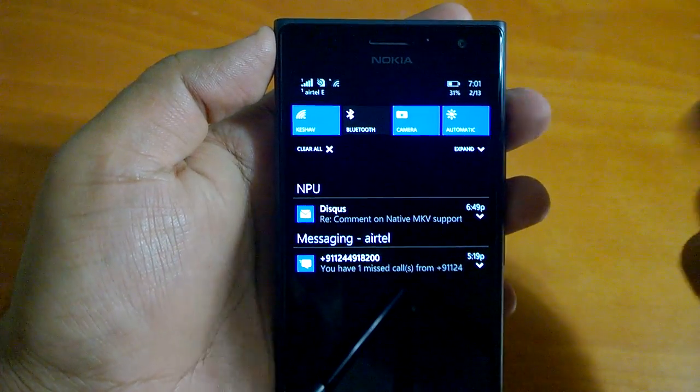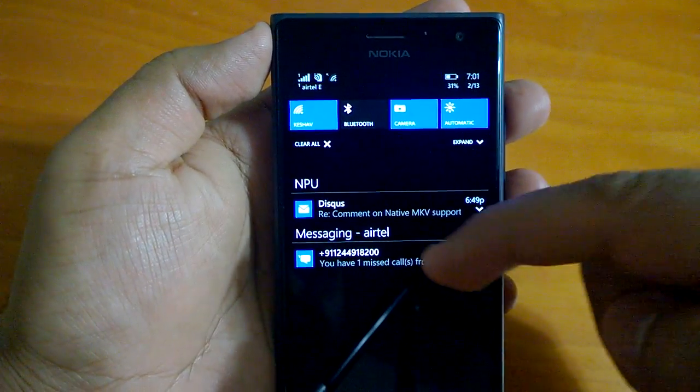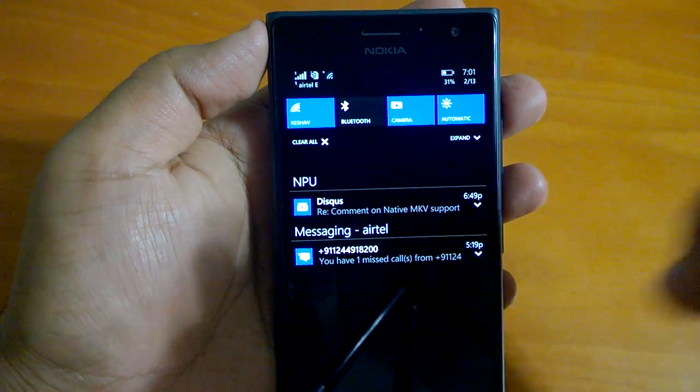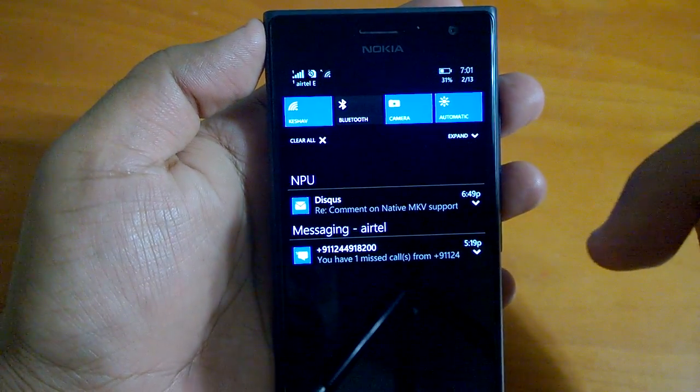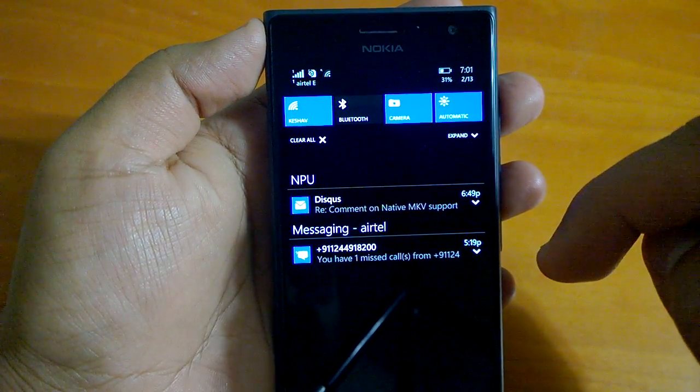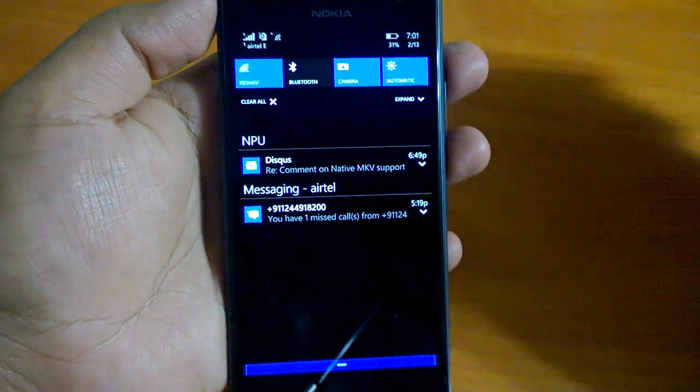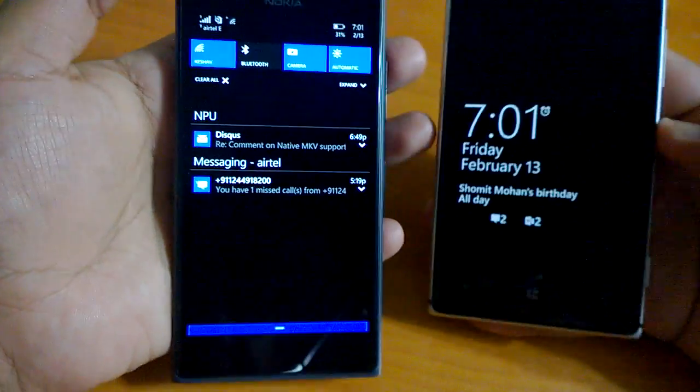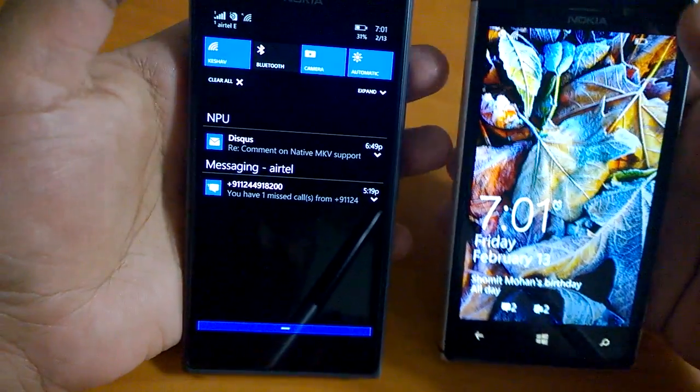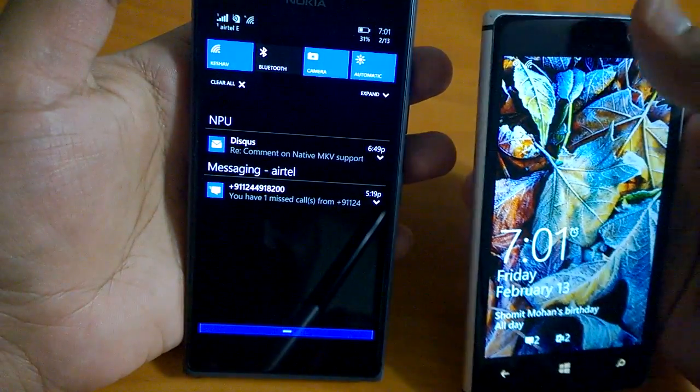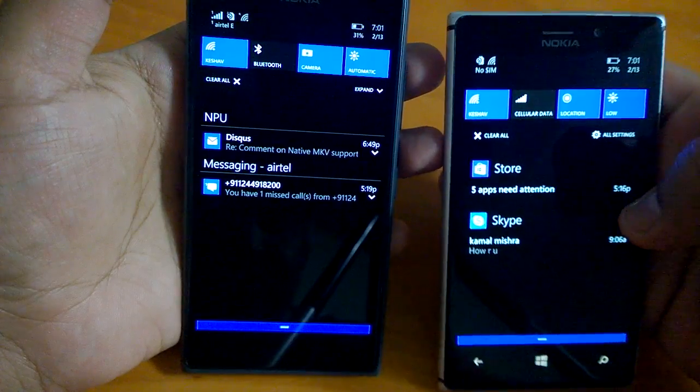Now coming to the notifications, notifications have seen lots of changes. One very good change is that you can now clear individual notifications.